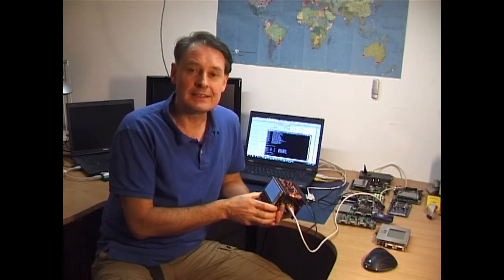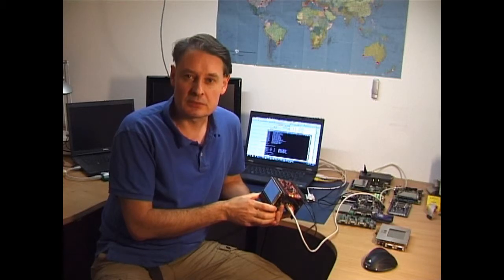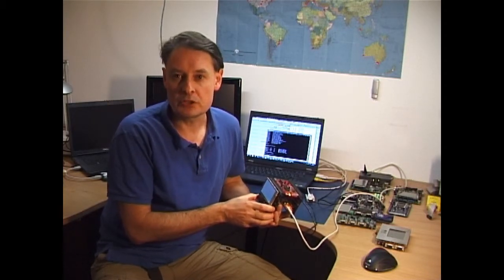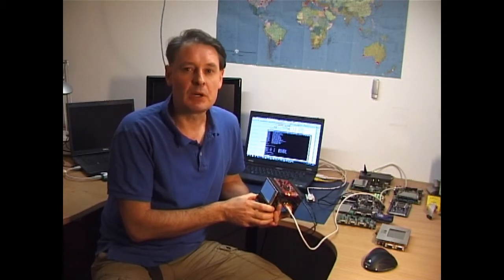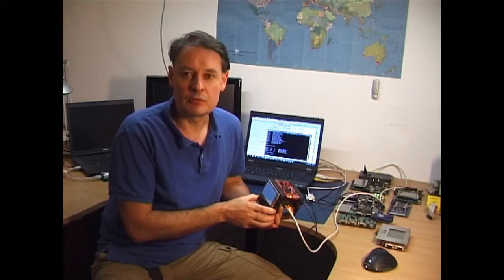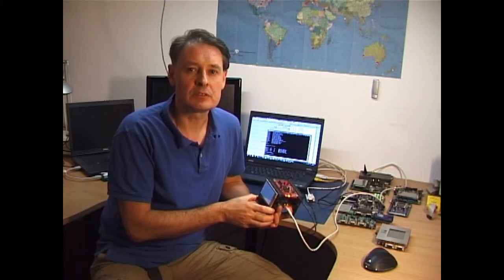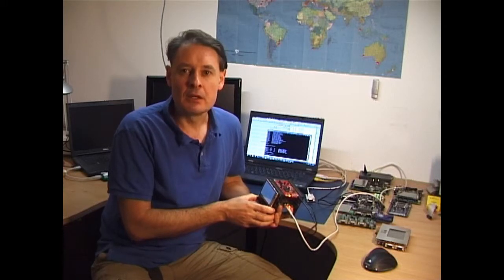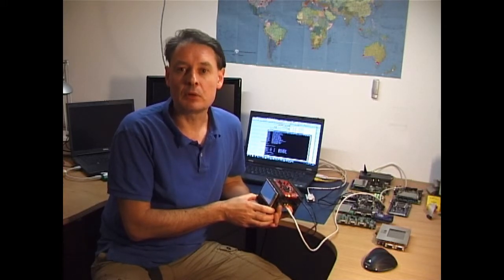Many thanks for watching the Microtasker FTP client demonstration on the Kinetis Tower Kit. The FTP client which we just saw in operation takes about 2.5 kilobytes of flash space and around 200 bytes of SRAM. Full documentation is available on the Microtasker website.